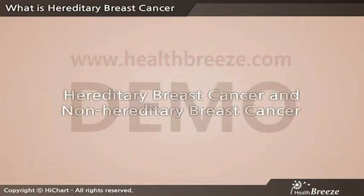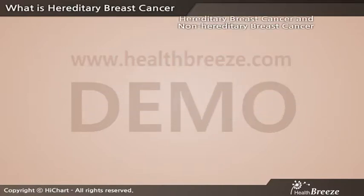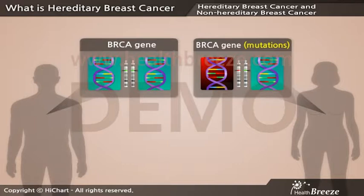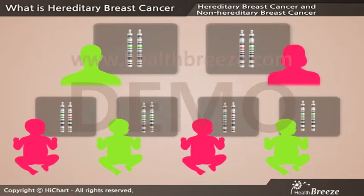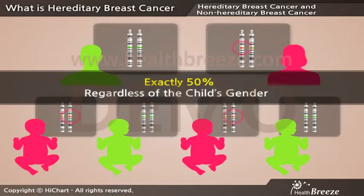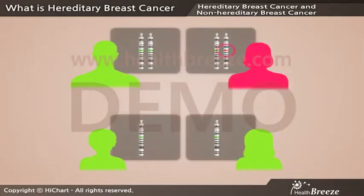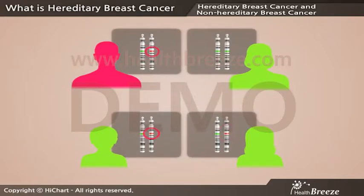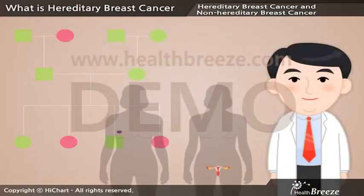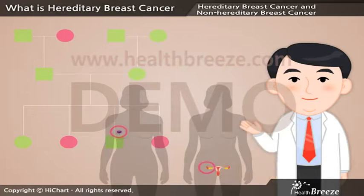Hereditary breast cancer and non-hereditary breast cancer. BRCA1 gene mutations can be inherited from both parents. Because a person receives a pair of genes, one from each parent, the probability of a child inheriting the mutant gene is exactly 50%, regardless of the child's gender. Unfortunately, this means that mutated BRCA genes can be passed from mother to daughter or son, as well as from father to daughter or son. Because of this, it is important to check the history of breast and ovarian cancers in relatives of both the mother's and the father's side.